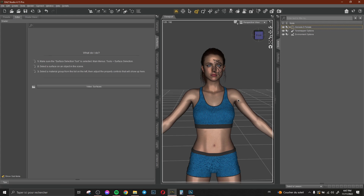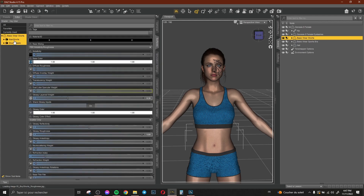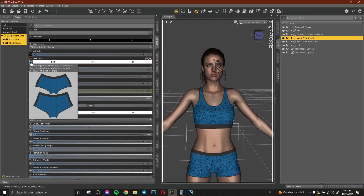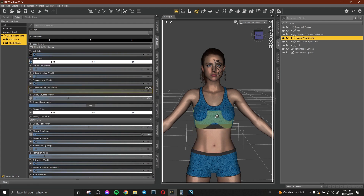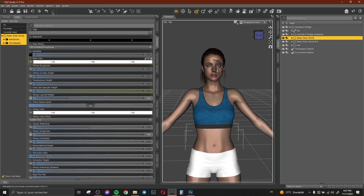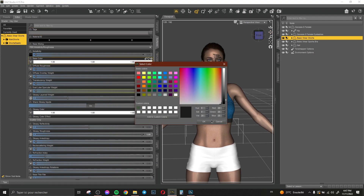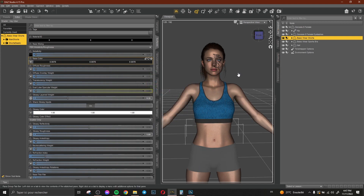Let me show you the texture of these clothes for example. Select it, go to Surfaces as always, and here we have it — you can see the texture of our basic wear. Sometimes we like to change the color of the texture. Let's click None to remove the texture, then change it here to make it black, for example. You can see now we have black clothes.